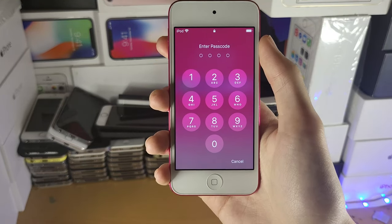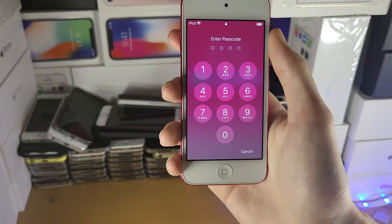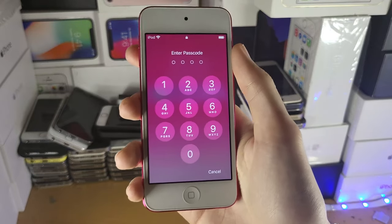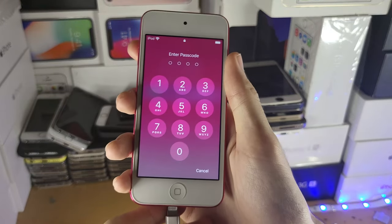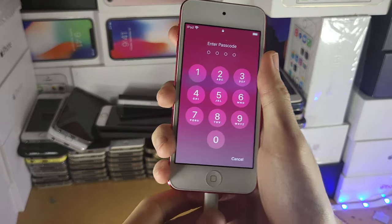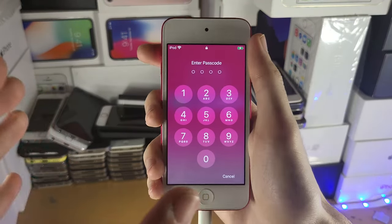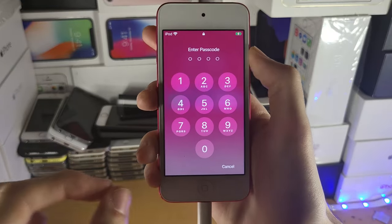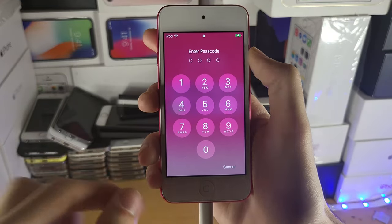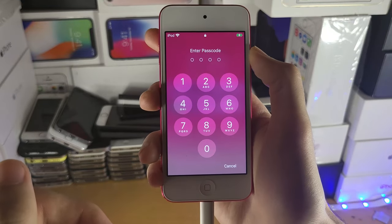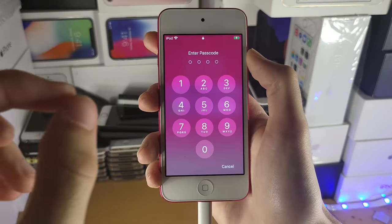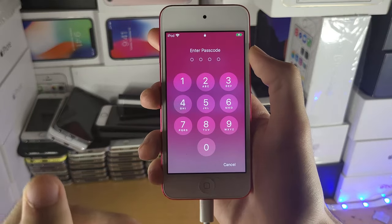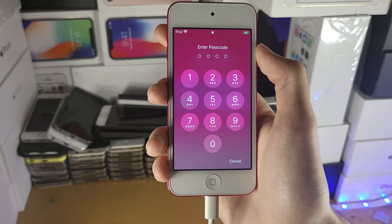The first step is you need to plug in your iPod Touch to the computer. Once you've done this, you need to enter recovery mode. I'll have a dedicated tutorial on how to do that in the description. You want to watch that guide, then come back to this one.